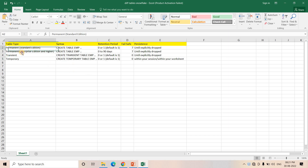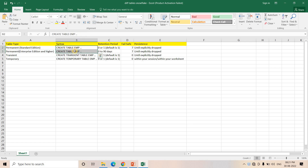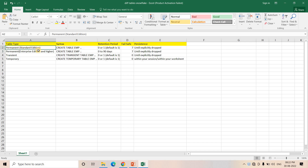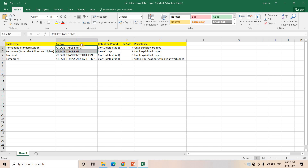Let's first consider the Permanent table. Whatever tables we generally create using CREATE TABLE, then table name, then the schema — how we generally create the table in Snowflake — those all are Permanent tables.